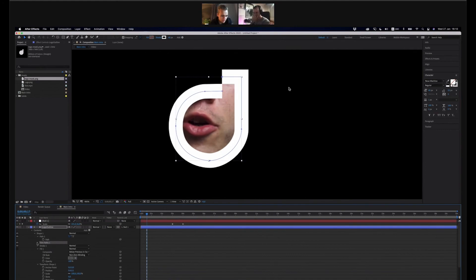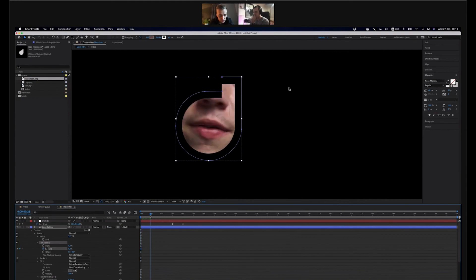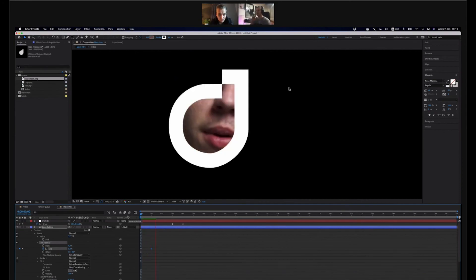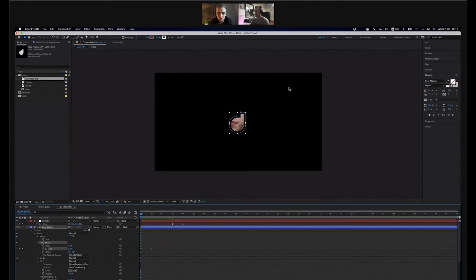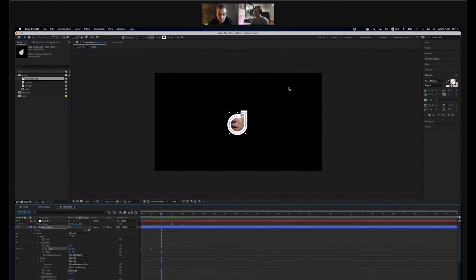Open the trim path option. Drag the End percentage from 100 down to 0. Then click the keyframe for End at the start. Go forward maybe a second, then drag the End back up to 100. Play it back to see how it looks — it will be very linear for now but that's fine. We can add some easings. Select the keyframes, go to keyframe assist, and click easy ease.